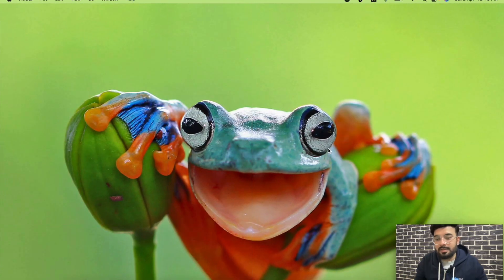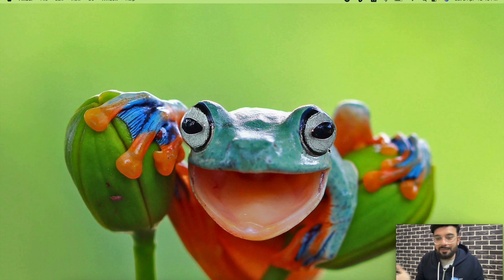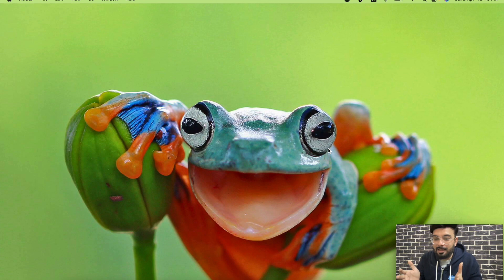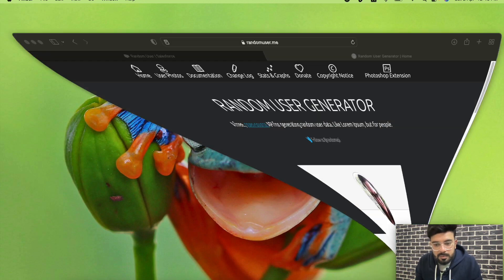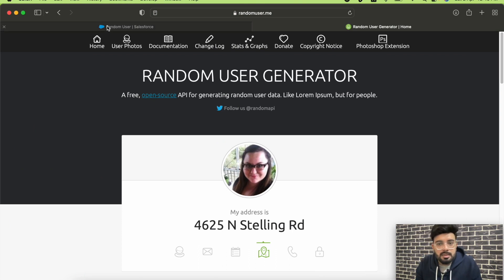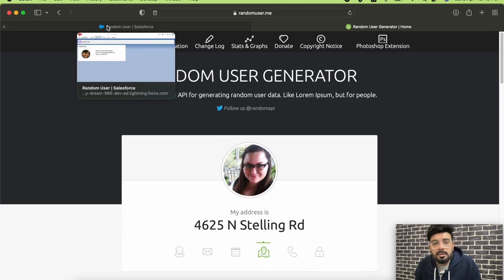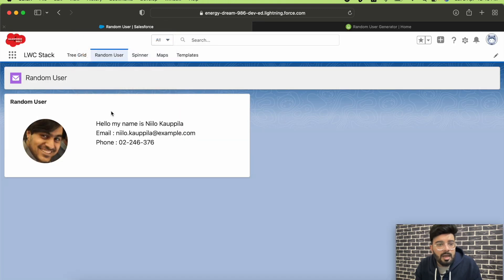We'll be trying to get some random user information from an open source website. The website is used to get default user information, so it is absolutely legal. The website is randomuser.me, and this will be the output in our Lightning Web Component.